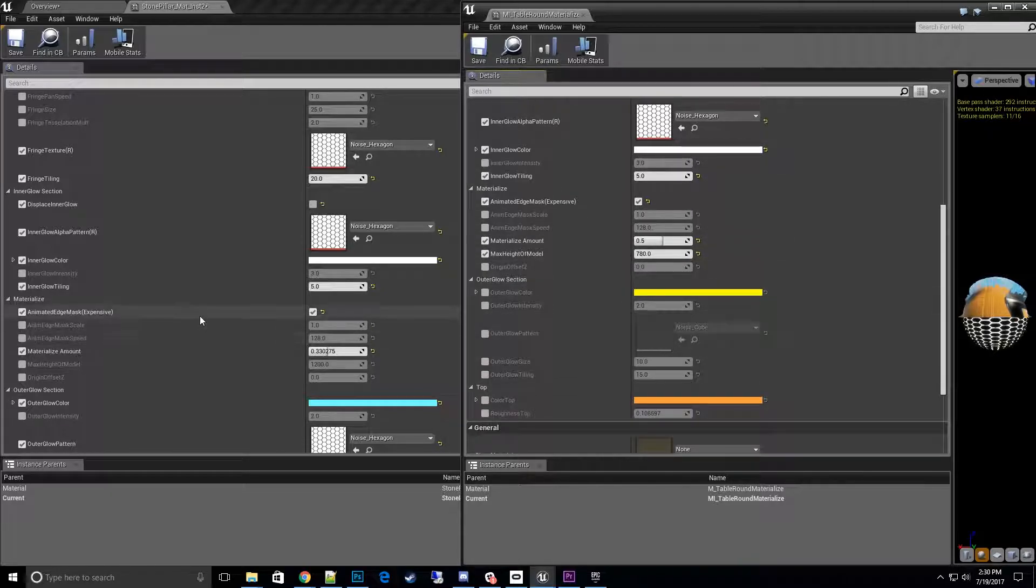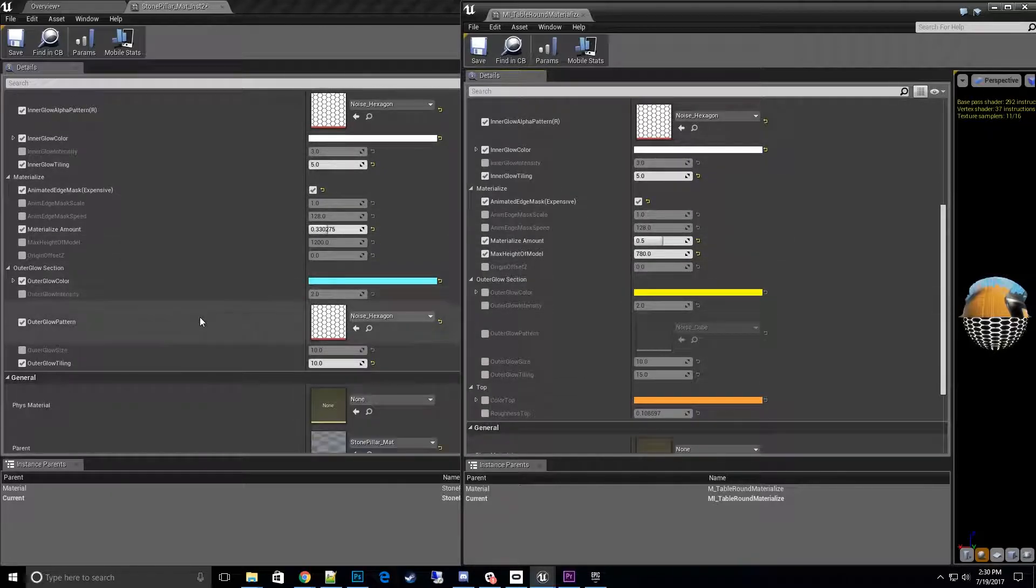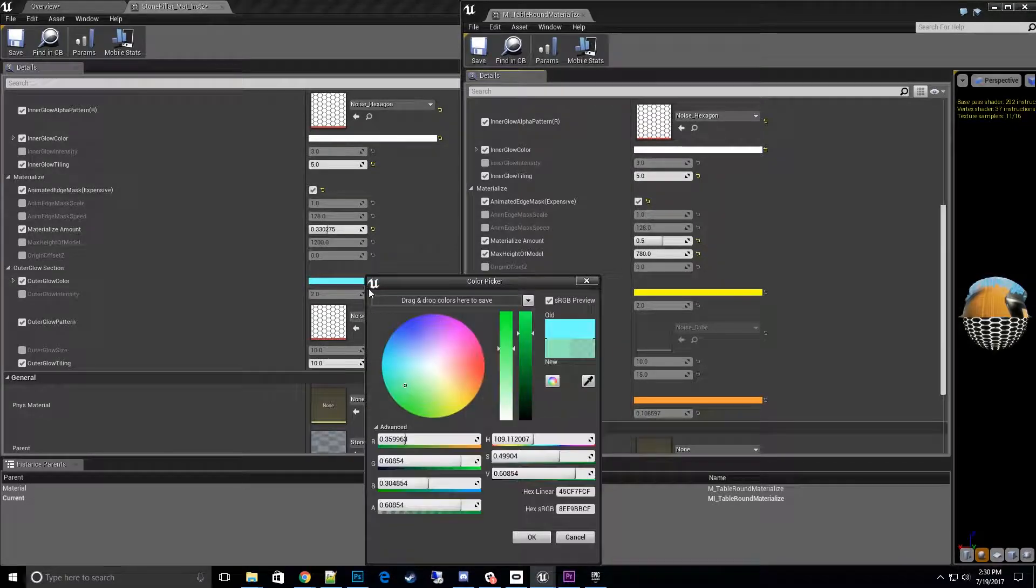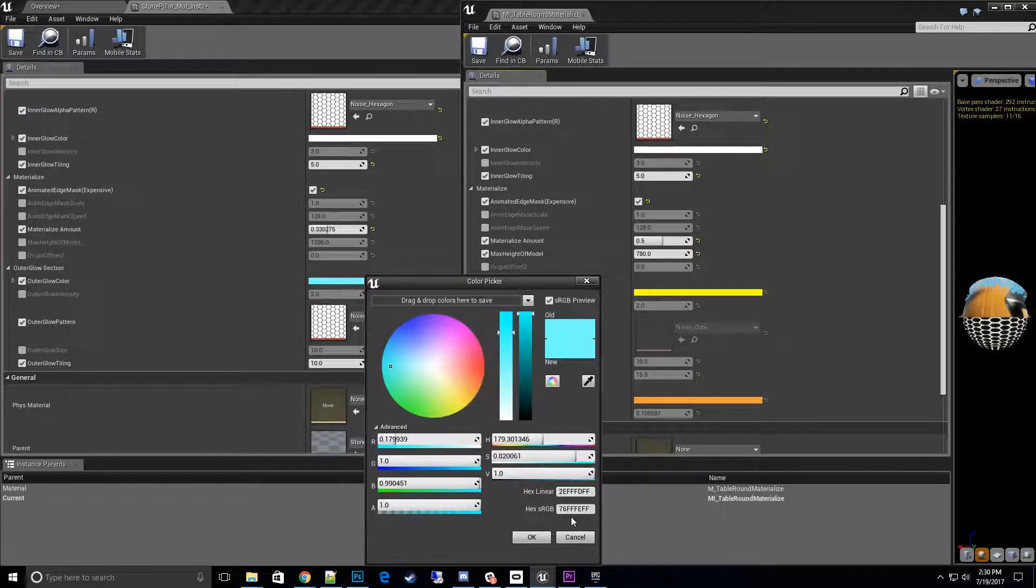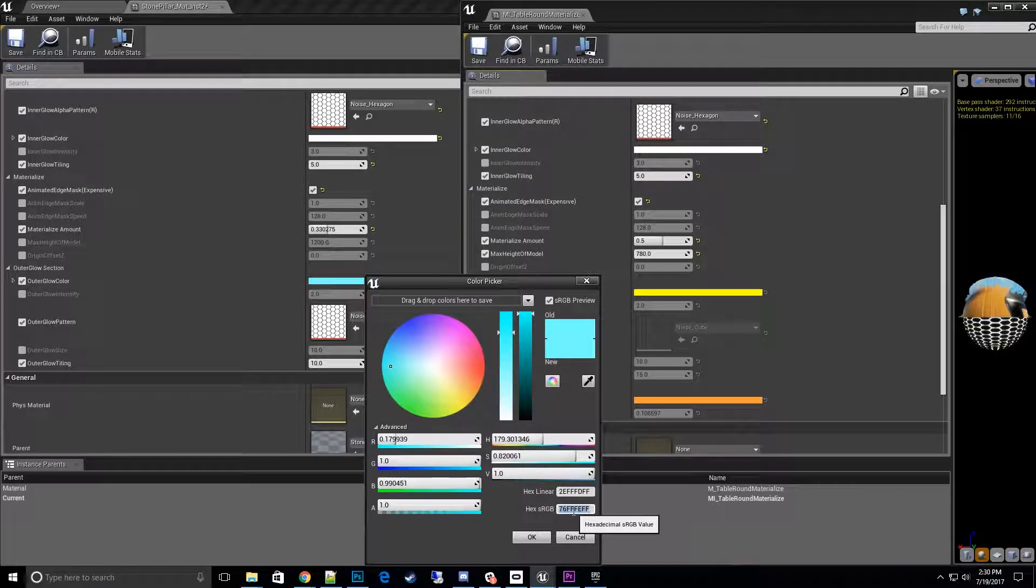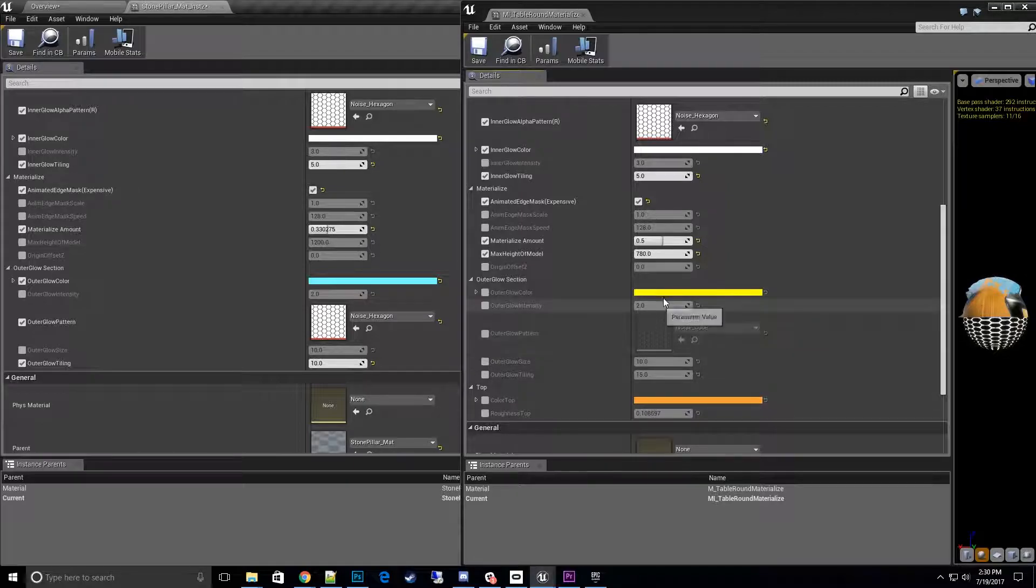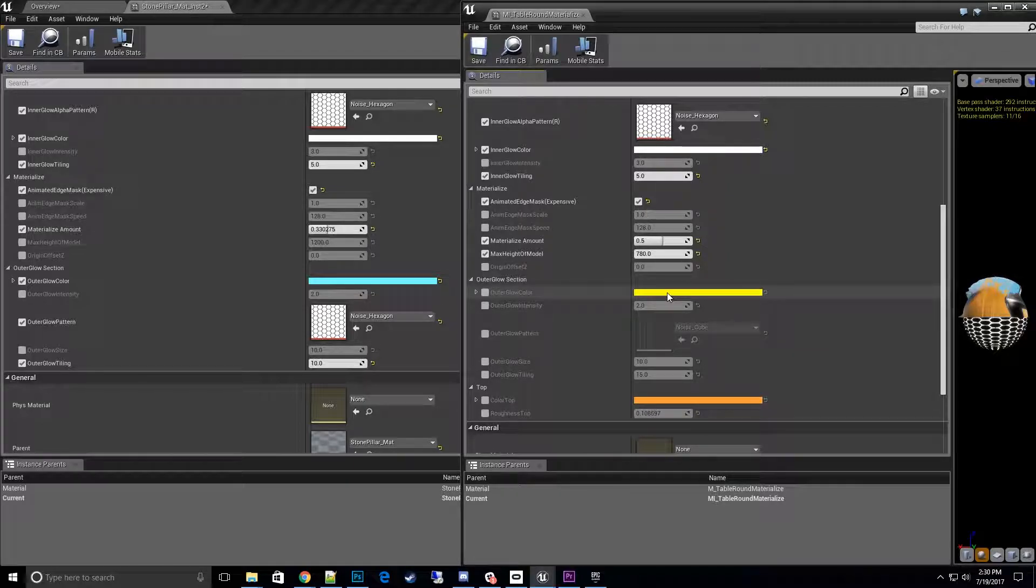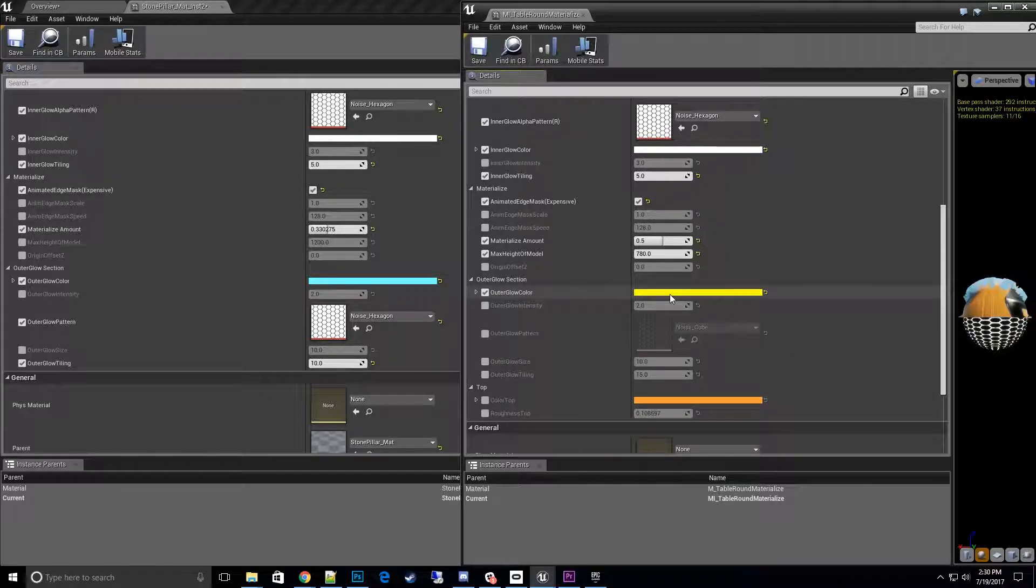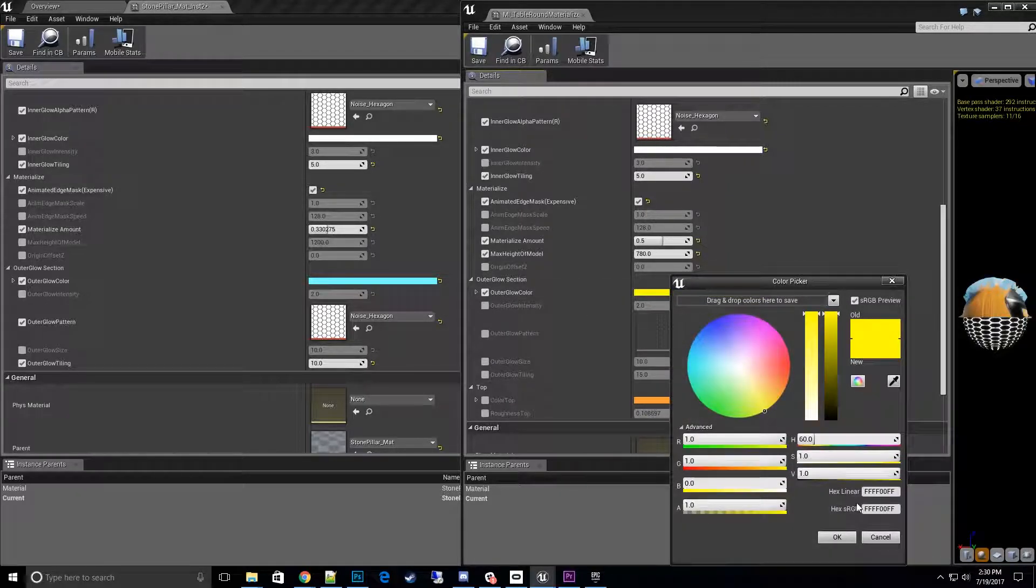Let's see, anything else? Outer glow section, we need to change that to this color. So I'll go ahead and copy it from here. Okay, and then turn it on. Copy it back over here.